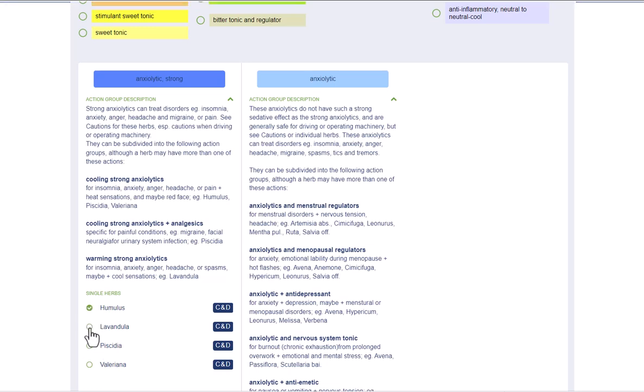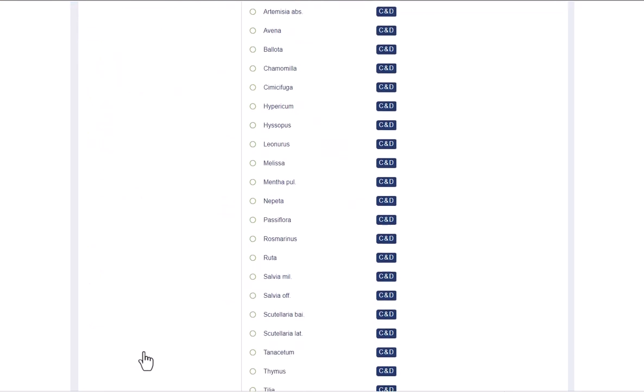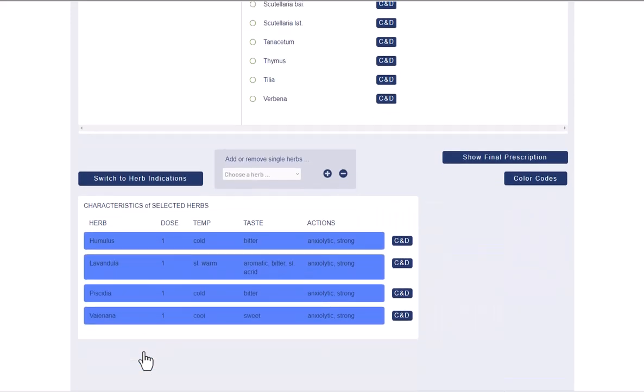Here you can select herbs as usual by clicking on the circle icon. The herbs selected in this way are listed further down in the herb characteristics table.